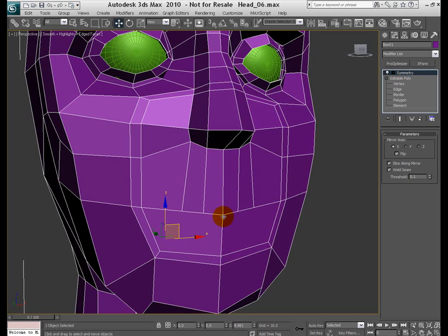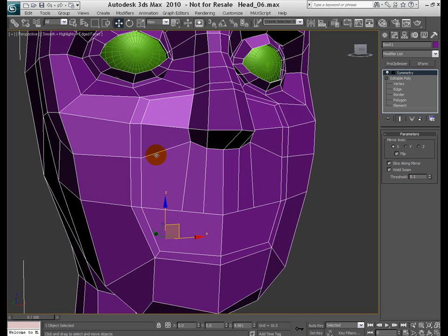Topology refers to the way your 3D mesh defines the object or how the 3D mesh is laid out or how the edges flow on your model. Edge loops, another term you would hear in the 3D modeling world, is basically the flow of consecutive edges and in our case the loops around the major features such as the mouth and the eyes.